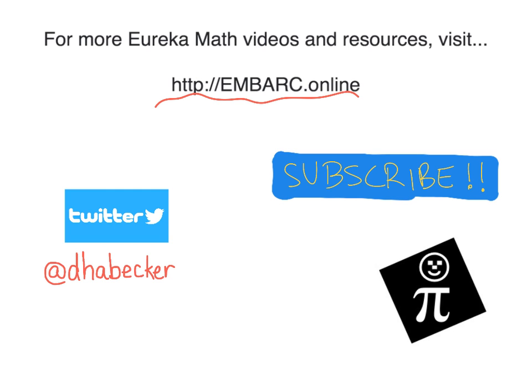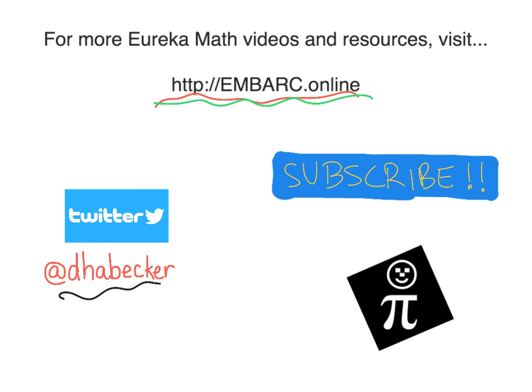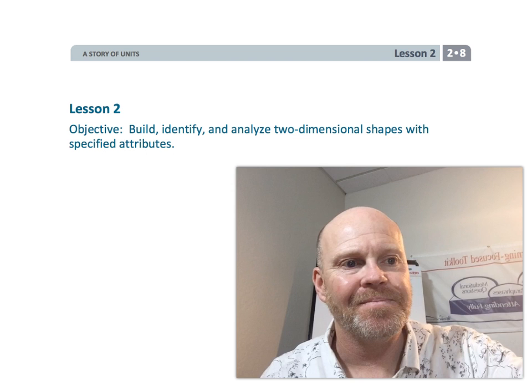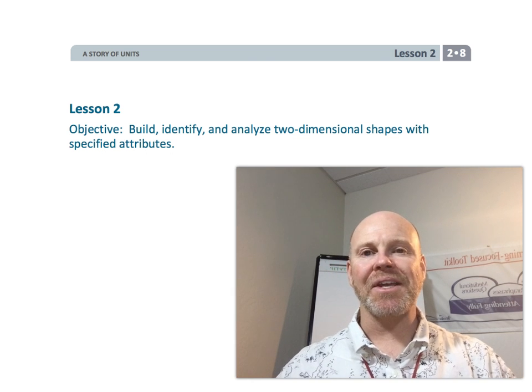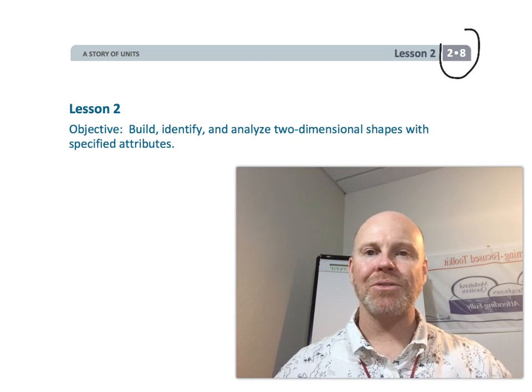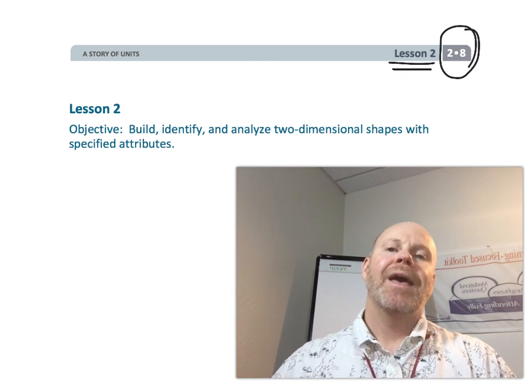Hey, thanks for watching this video. There's more at EmbarkOnline. You can tweet me, and there is the Pi Guy. All right, this is second grade, module 8, lesson 2.